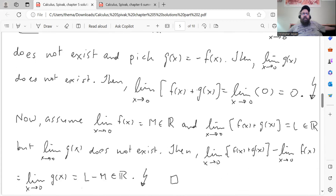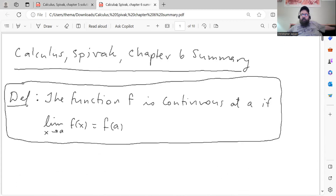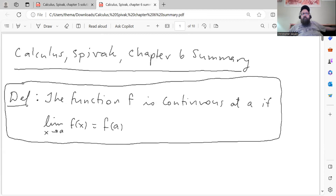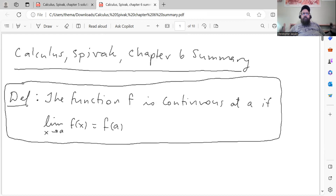So that proves both directions for that biconditional statement. I just wanted to fix that at the beginning of this video, and now we can move on to Chapter 6. Chapter 6 is quite short, so I think this video is going to be really short. What Chapter 6 is about is continuity of functions. We start with the definition of what it means for a function to be continuous at a point.